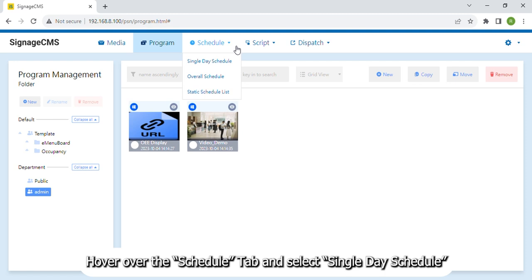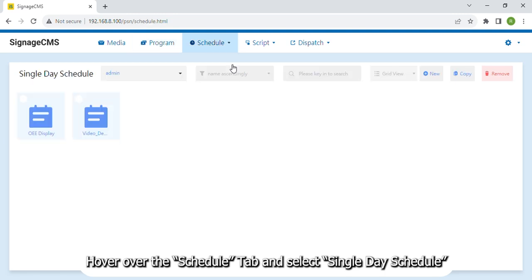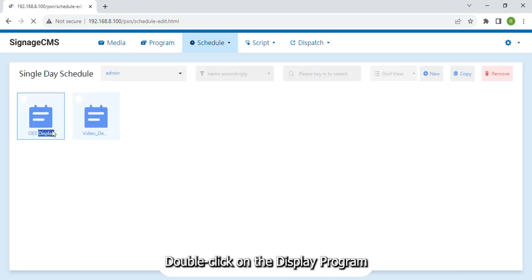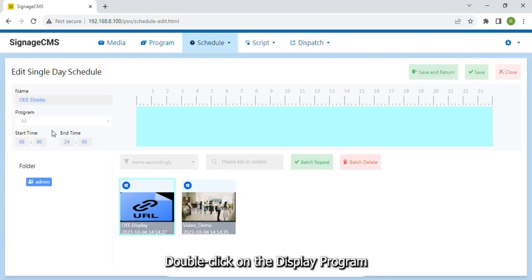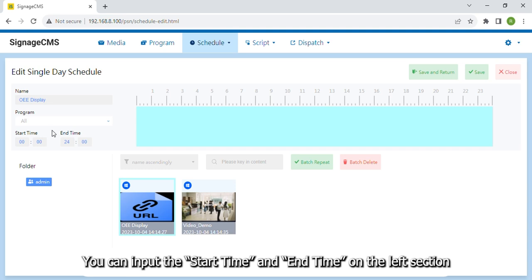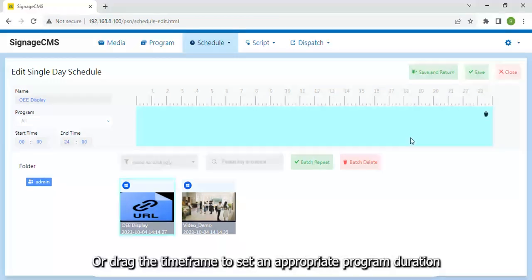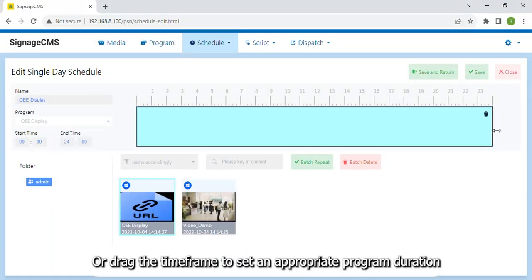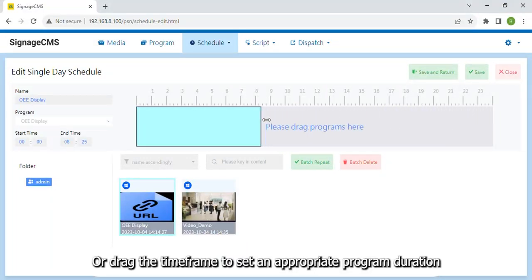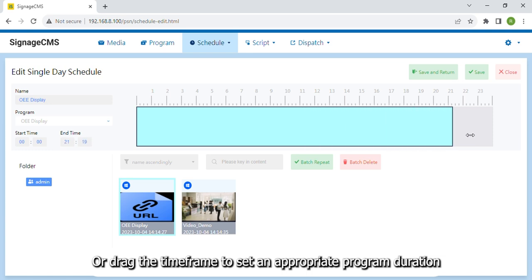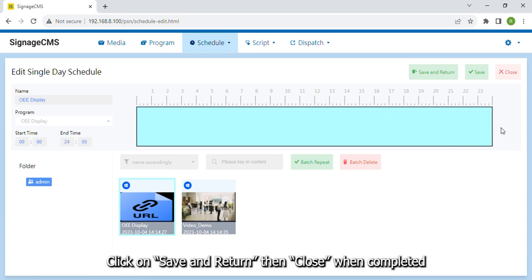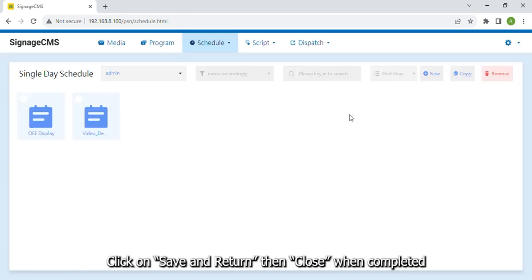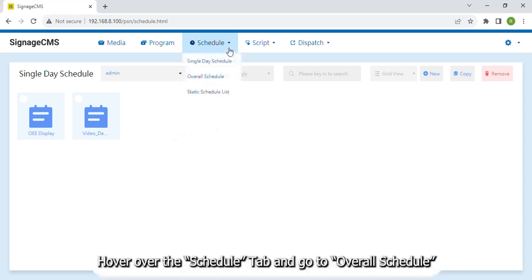Hover over the Schedule tab and select Single Day Schedule. Double click on the display program. You can input the Start Time and End Time on the left section, or drag the time frame to set an appropriate program duration. Click on Save and Return then Close when completed.